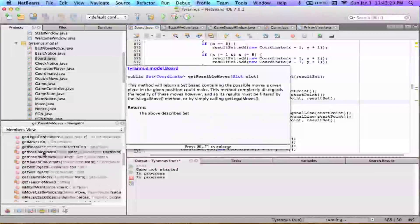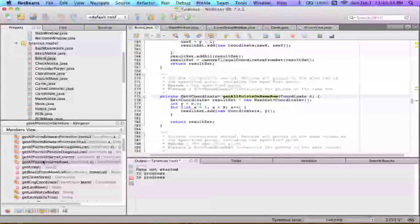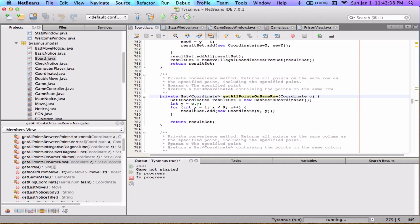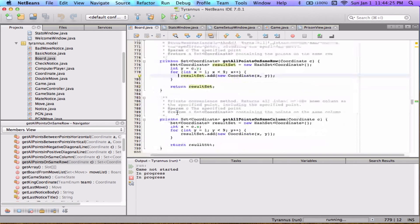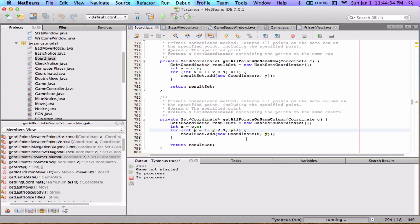Let me show you getAllPointsOnSameRow — it's a short one. We make an empty result set, take the y value from the argument coordinate, and then loop x from 1 to 8. This adds the points (1,y), (2,y), (3,y) all the way through (8,y) — no matter what y is. The getAllPointsOnSameColumn function simply reverses the roles of x and y: instead of x changing each iteration, it's the y value that changes, because we're going up and down a column.